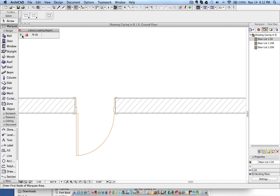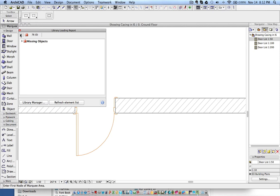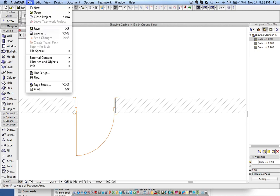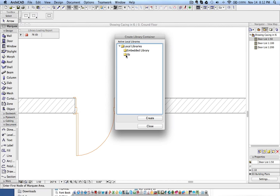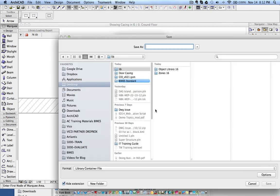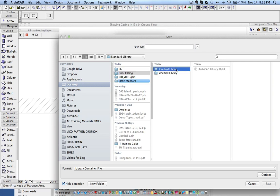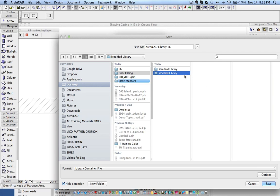You will get a message about missing library parts — no need to worry, these are images that will be available when loading the full library. Now go to Libraries and Objects > Create Container. You will see this library listed. Click Create, then give the file name. I'm using the same name but saving it under 'modified library.' I have the backup (standard one) here and this is my modified one. Then click Save.